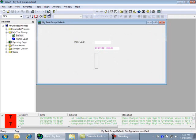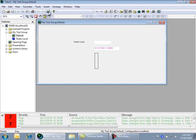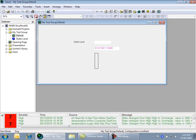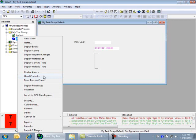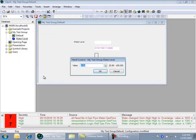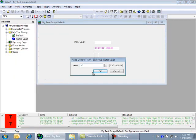Notice that there is no value currently displayed on the mimic. This is expected, as we have not yet set any value for our water level point. Let's do that now. Right-click on the water level point in the database bar, and select Hand Control. Enter the value 10, and press OK.